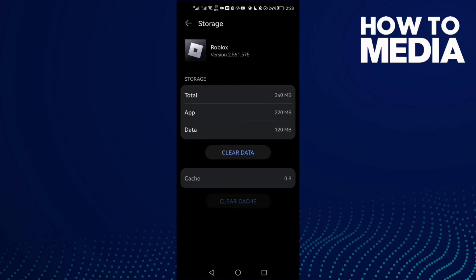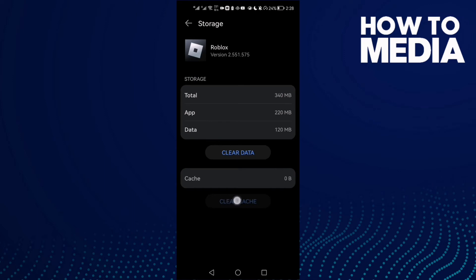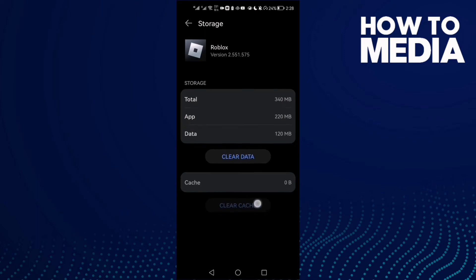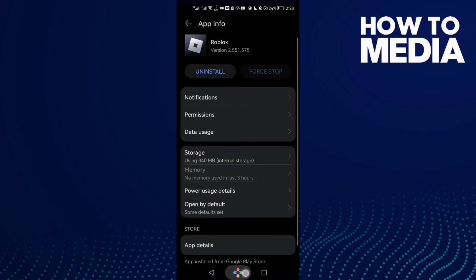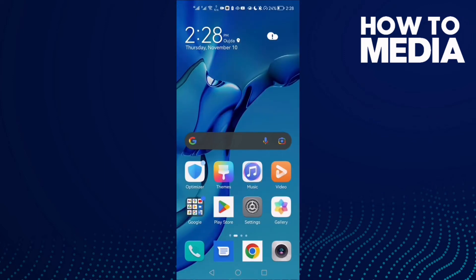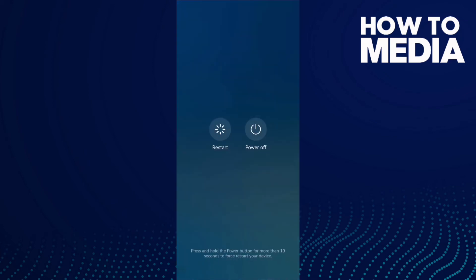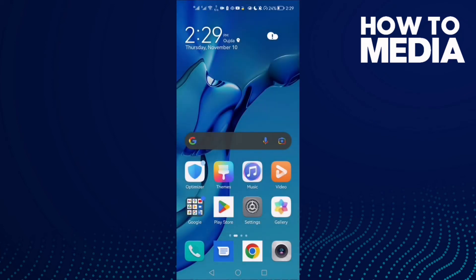Click Storage, then click Clear Cache, and then Force Stop. Go back and try again, and your problem should be fixed. If that doesn't fix your problem, restart your phone. Click Restart and try again. That's it for today's video.